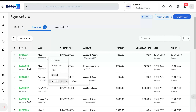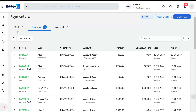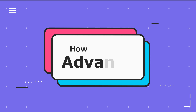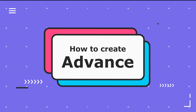In the Approved tab, right-click to disapprove, print, or upload any necessary payment documents. You can also view the approved payment voucher here. If the payment is disapproved, the voucher will be moved back to the Drafts tab. From there, you have the option to delete the voucher, which will then be moved to the Canceled tab.